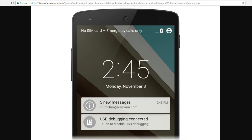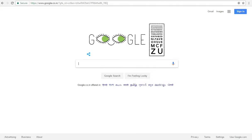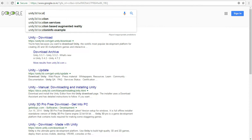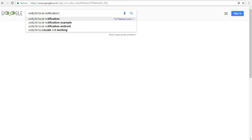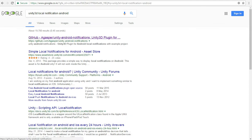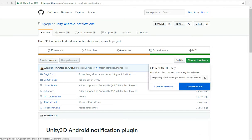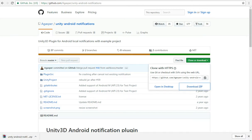Let's see how to do that. To start, we need a nice plugin which is already provided on GitHub. Search for 'Unity 3D local notification Android' and press Enter. You can find a GitHub result — click on that. Then click 'Clone or Download'. I don't have the source tree tool so I am just downloading the zip file, but you can also clone it.